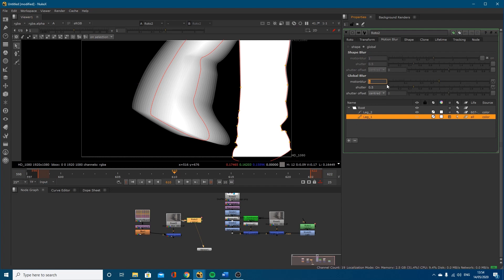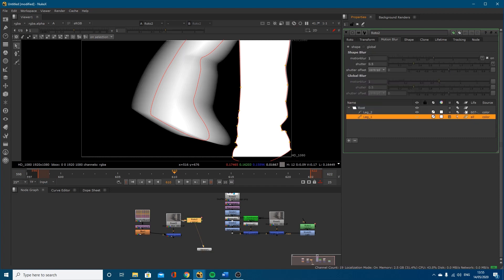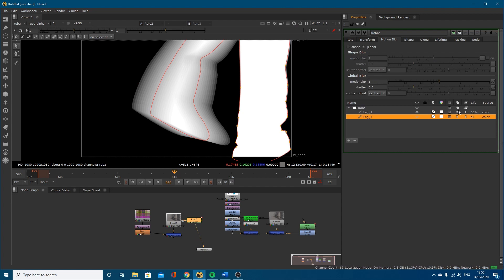That's the main difference between them. Remember: if you're doing it per shape, you need to have it ticked on in the shape settings. If you're doing it globally, it'll apply regardless.